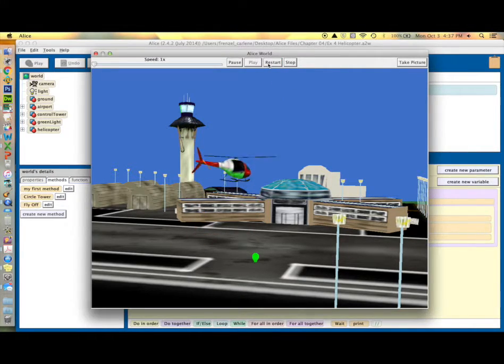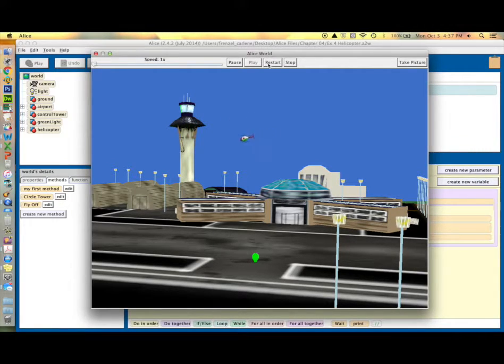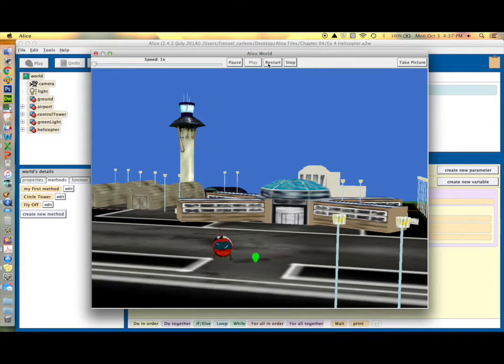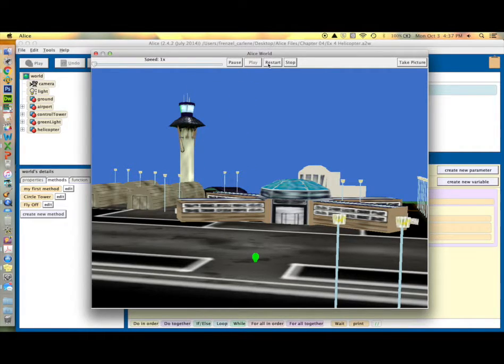This is what it looks like. You'll notice the rotors are turning the entire time throughout the program. The helicopter pauses for two seconds and then takes off and flies toward the screen.